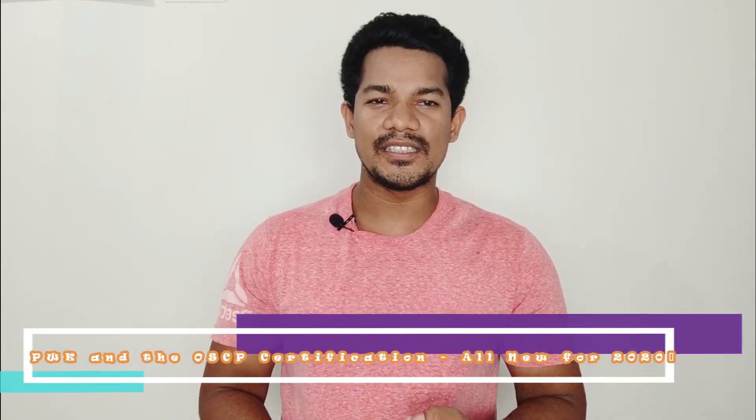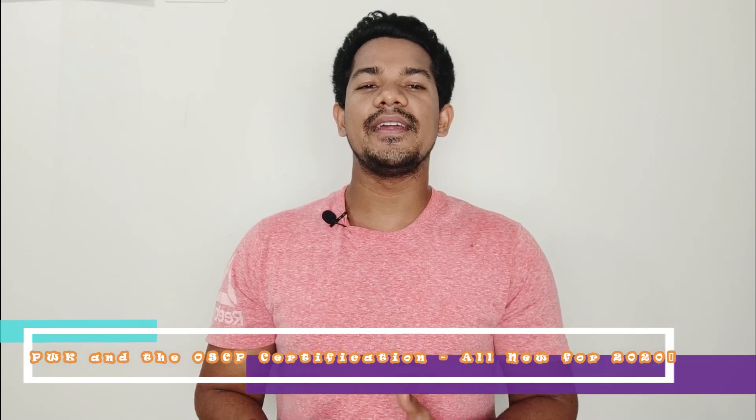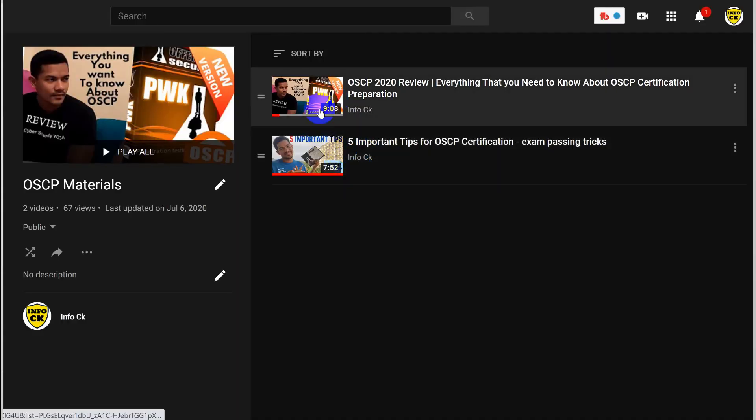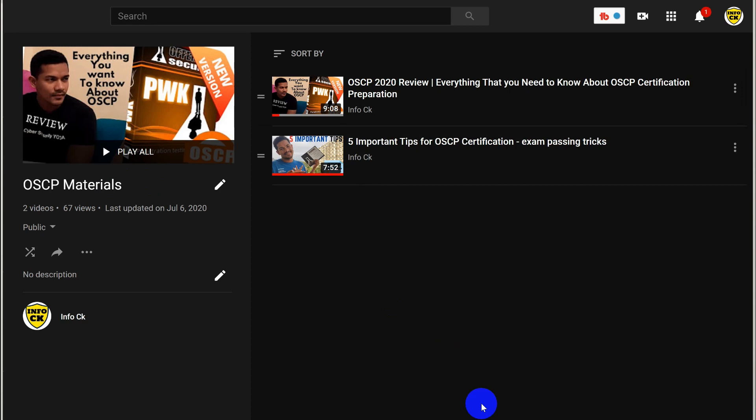The second certification I suggest to most people is OSCP. I've already made videos on OSCP preparation, exam review, and other topics — I'll put the link in the description box so you can learn more about how to approach OSCP. OSCP is also really great, and with the 2020 update they added a lot of new content, so I'm sure you will like it.